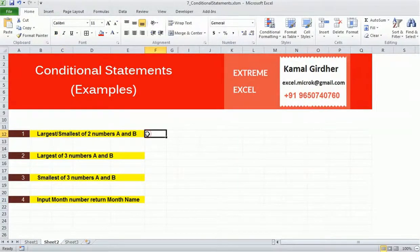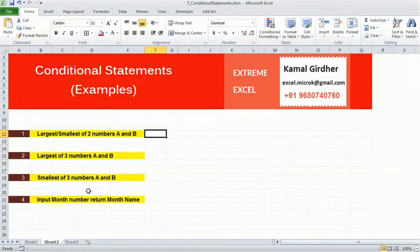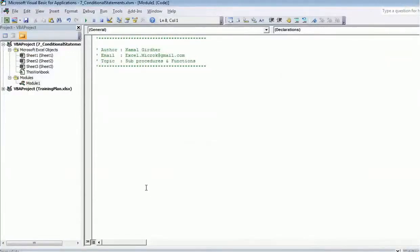Then we'll do it for three numbers, and we'll be doing one example for select case also. So the first one is finding the largest or smallest number out of two numbers.